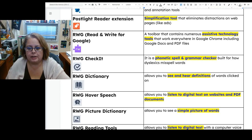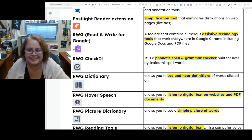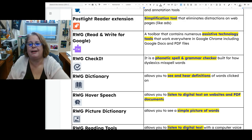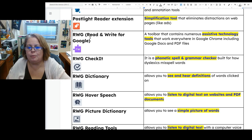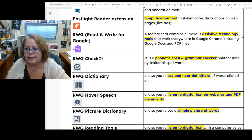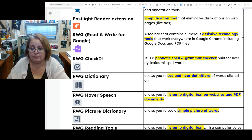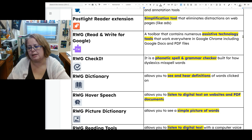Read and Write from Google is an extension in Google Chrome that you open with the purple puzzle piece, which opens a toolbar at the top of your screen. The toolbar contains numerous assistive technology tools to allow you to work in Google Chrome, Google Docs, any websites, including PDF files. You can use reading tools, spell checkers, dictionary, and all kinds of different tools.